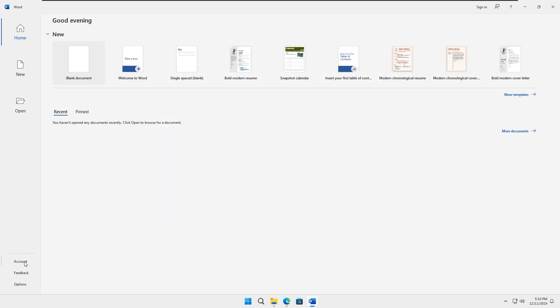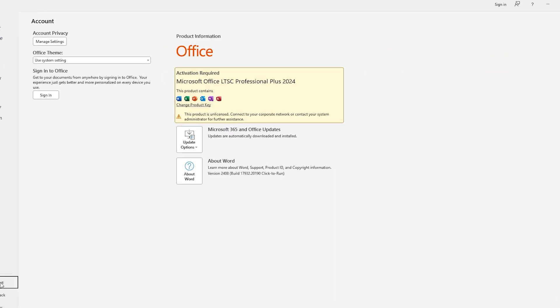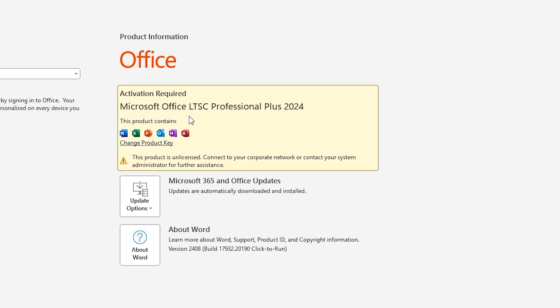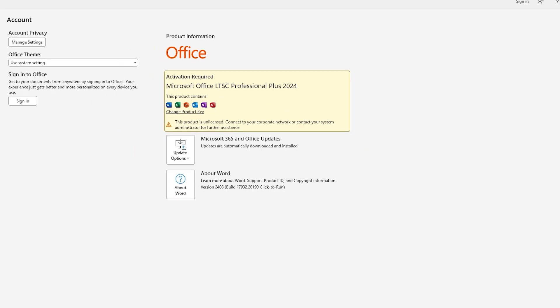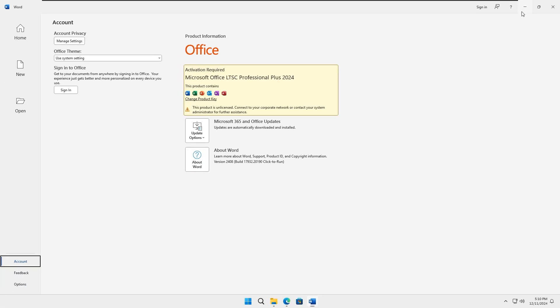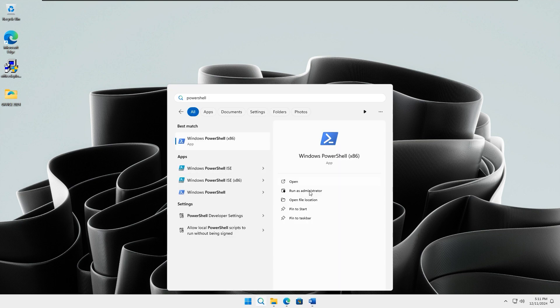Go to the Account section. You will notice that it is not activated. To activate it, open up your Windows PowerShell as administrator.